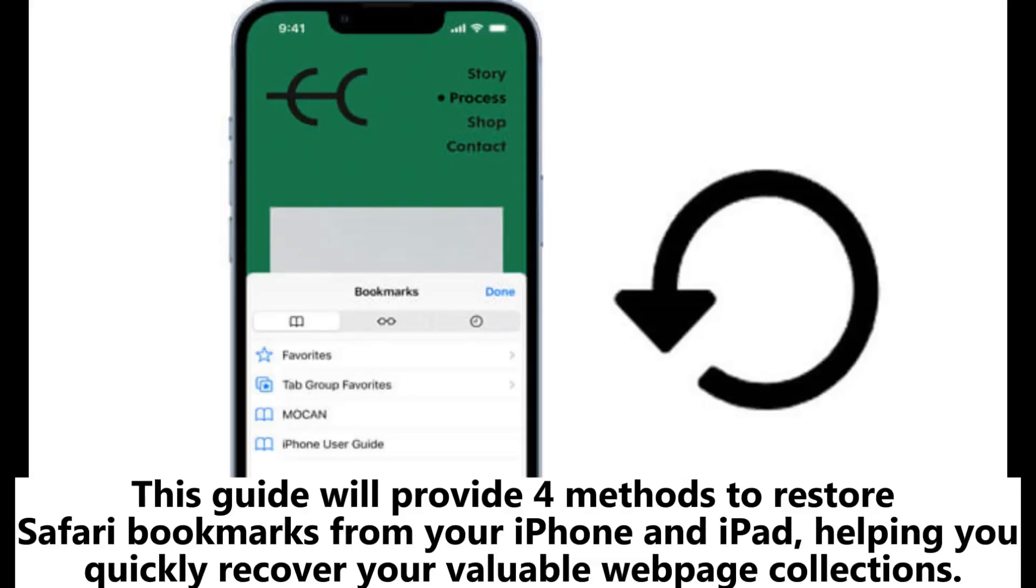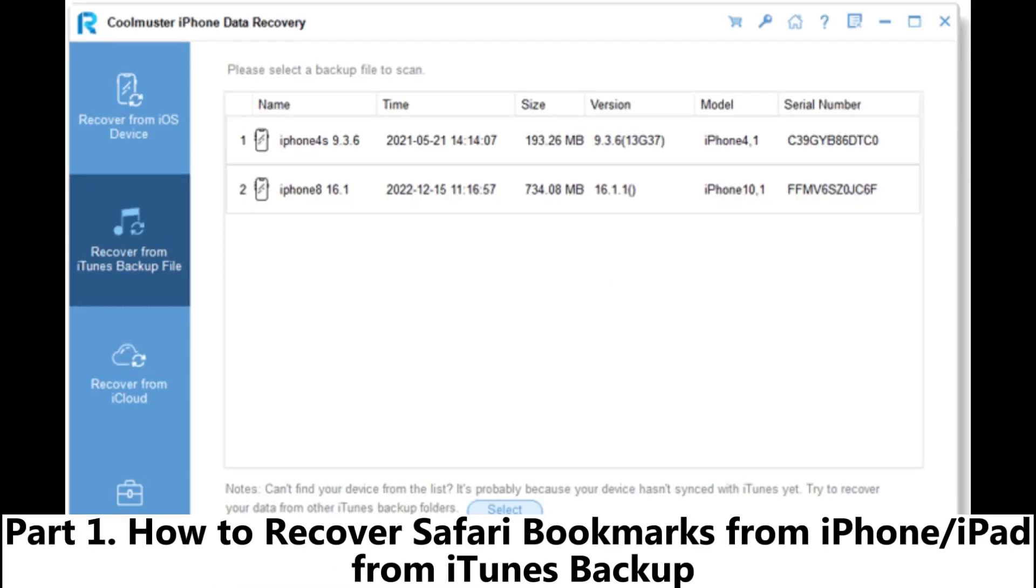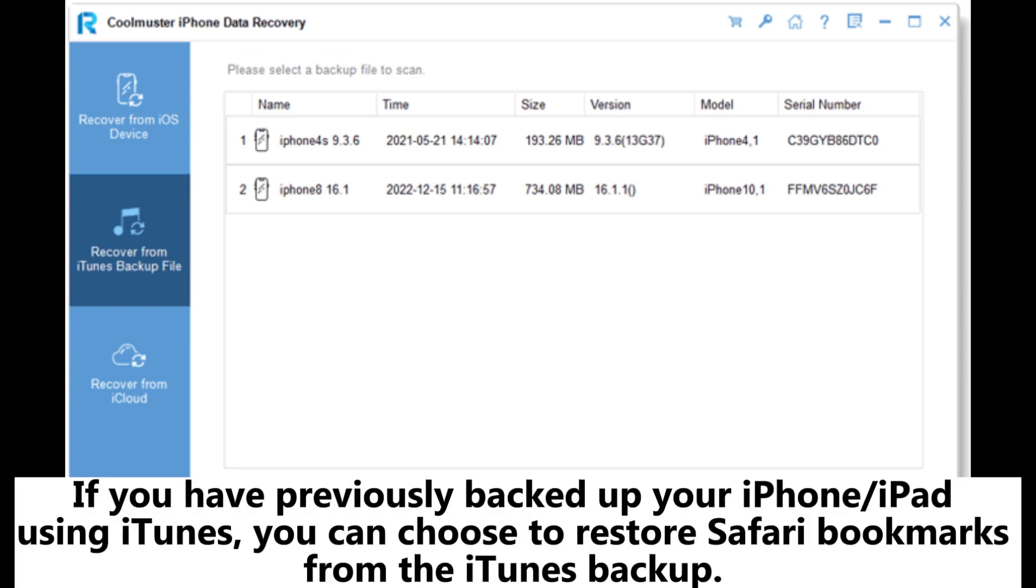This guide will provide four methods to restore Safari bookmarks from your iPhone and iPad, helping you quickly recover your valuable web page collections.